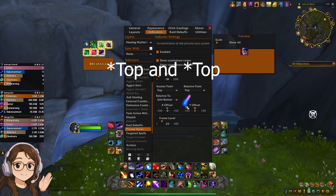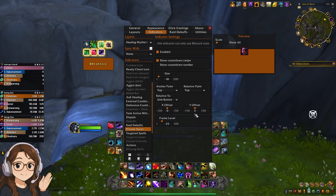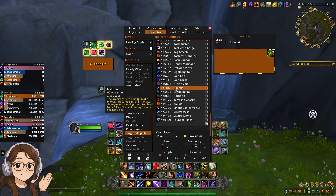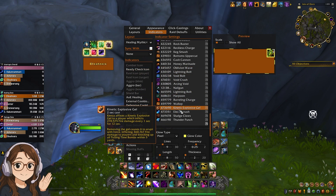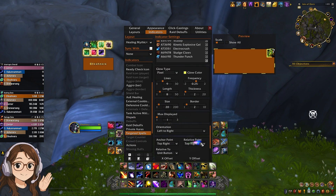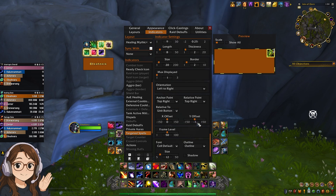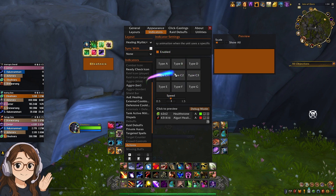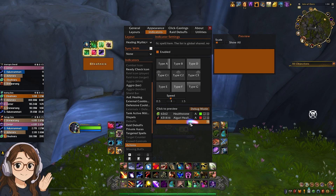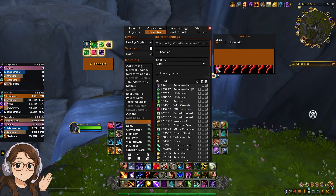Private aura I have at center, size 18, X offset 0, Y offset 3. Targeted spells — for example Wallop, Kinetic Explosive Gel — I have all in the corner, anchored top right, relative point top right, offset minus 1 to be just inside the frames. Actions: when somebody takes a healthstone or an Alacrity healing potion, I have that on, although I don't know if I've ever seen it to be honest.